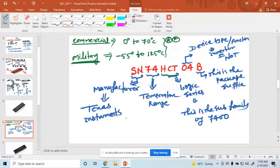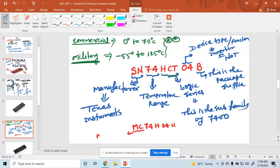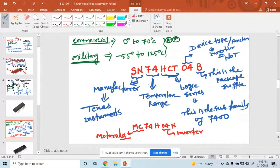Somewhere you will also see it written as MC — for example, MC74HC04N. So this MC indicates the manufacturer, and that manufacturer is Motorola. The 04 still indicates an inverter, and the N at the end indicates the package.